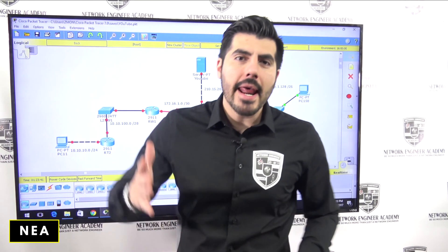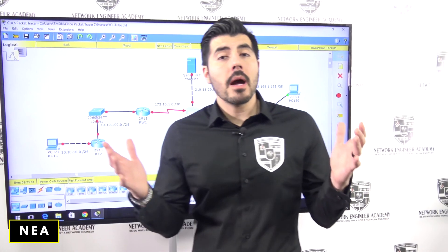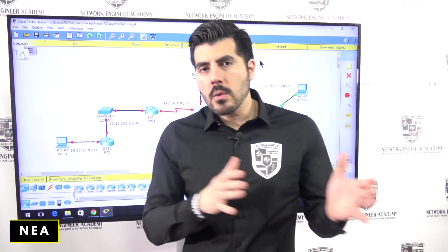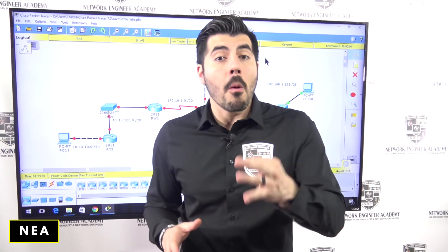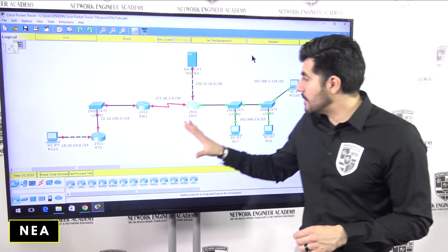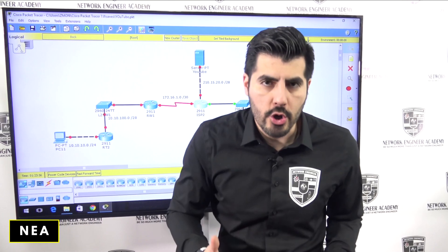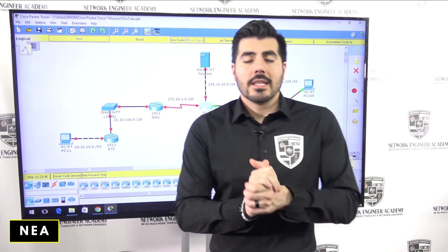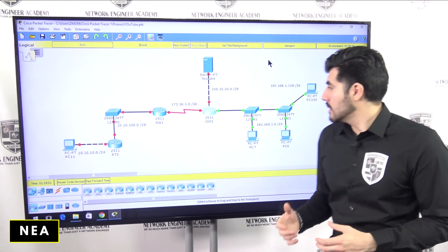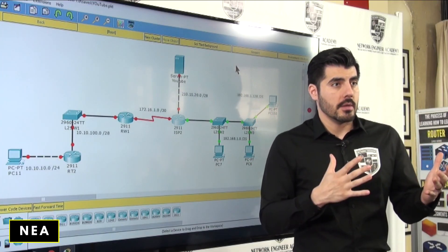Welcome to another video from Network Engineer Academy. This is video number seven. If you haven't watched the previous videos, make sure you go back and watch those first, because I'm walking you through this process and building this network in order. On this video, I'm going to make sure that these computers are able to communicate with each other.